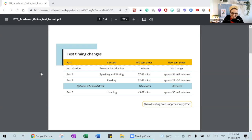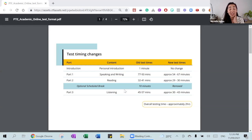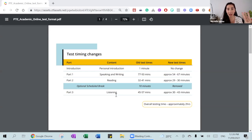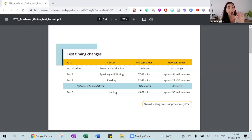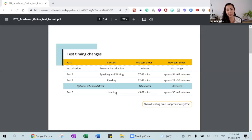The first change is that the exam duration will be reduced from three hours to two hours. We're no longer having the optional 10-minute break. The personal introduction is still there — still one minute — and speaking and writing will go from 77 to 93 minutes down to 54 to 67 minutes.